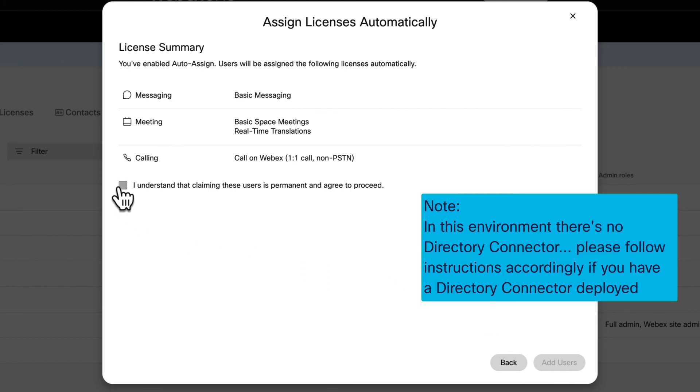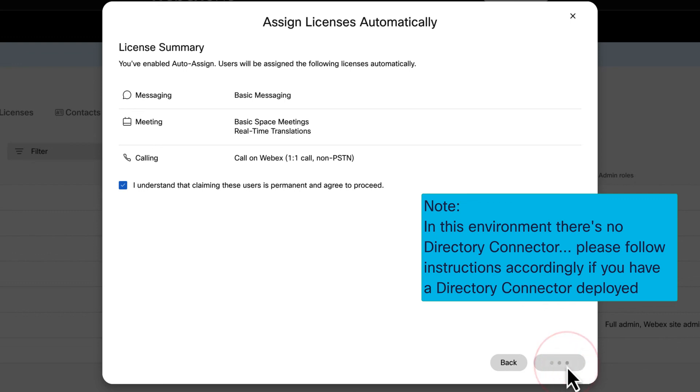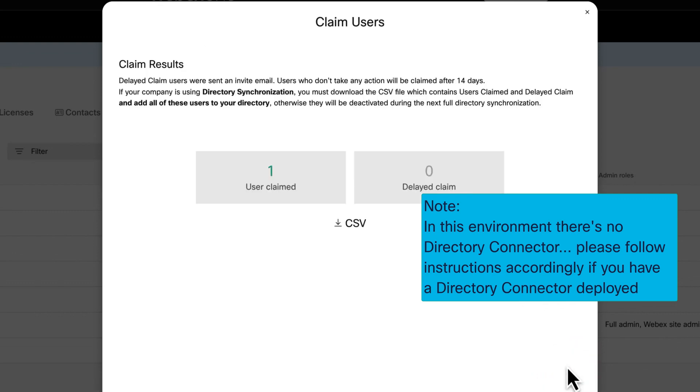I will agree on the impact of this change and then click on Add Users. And the user has been claimed.